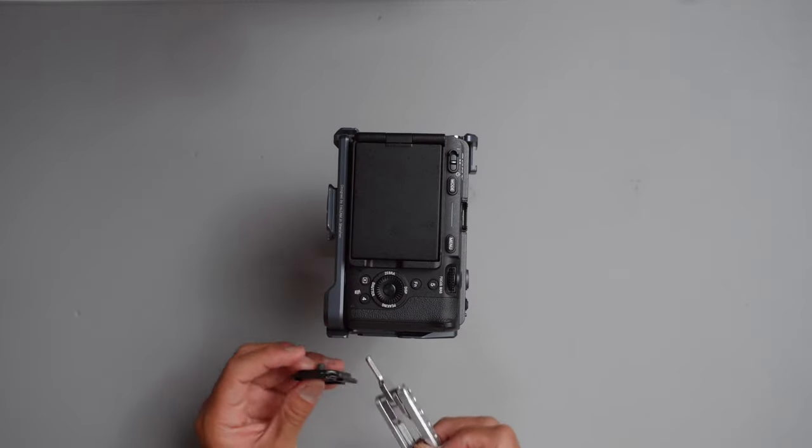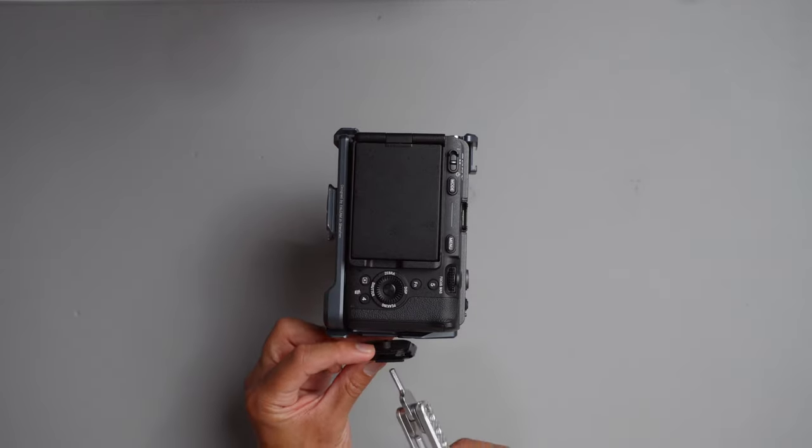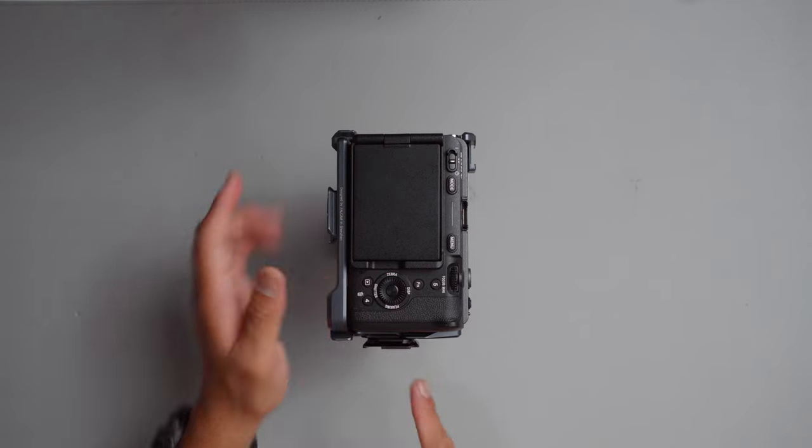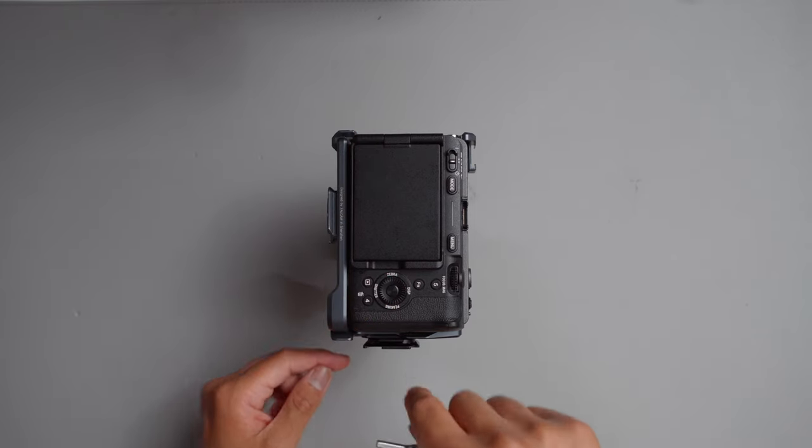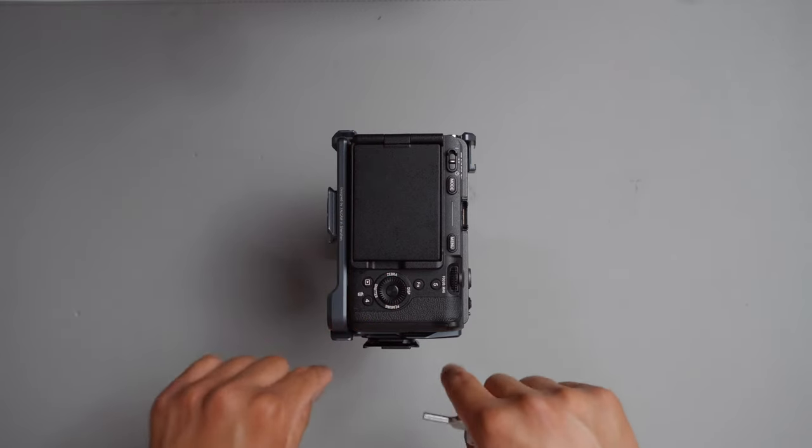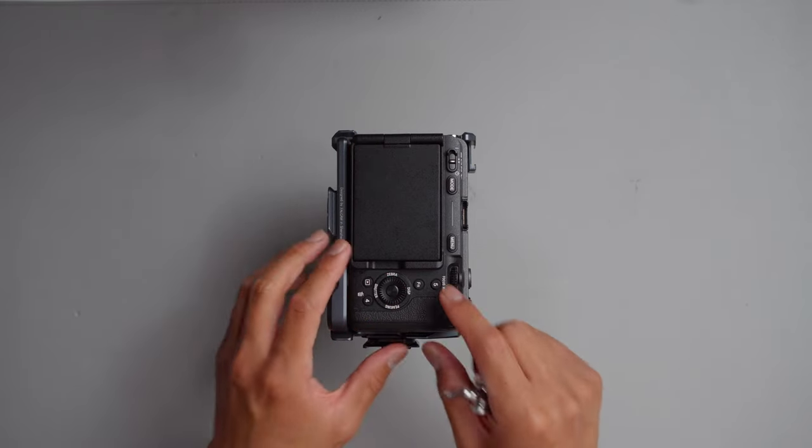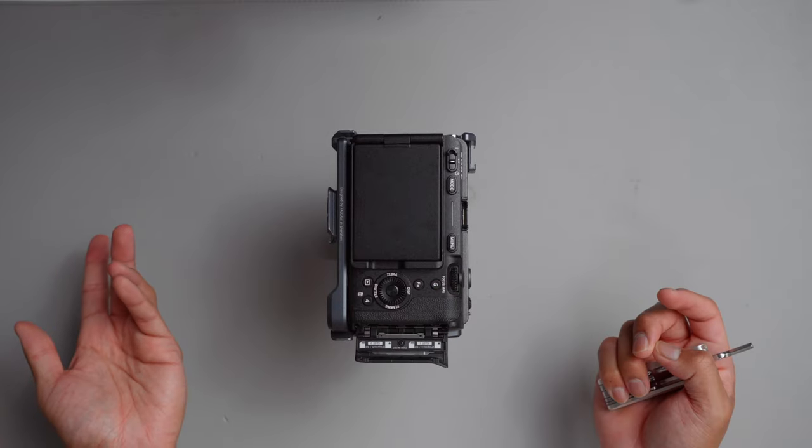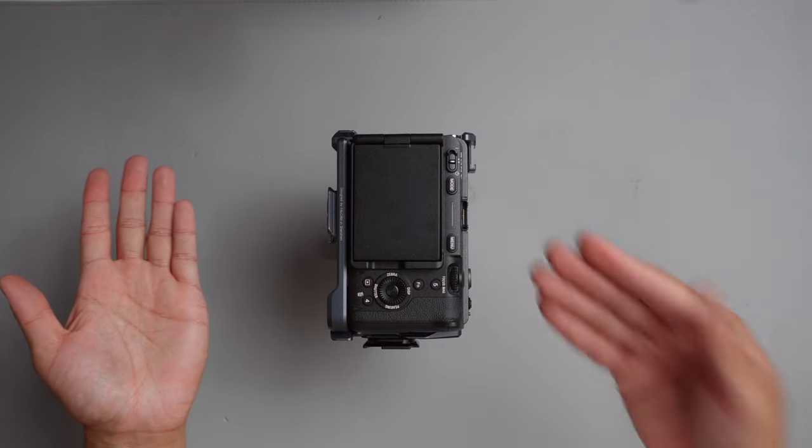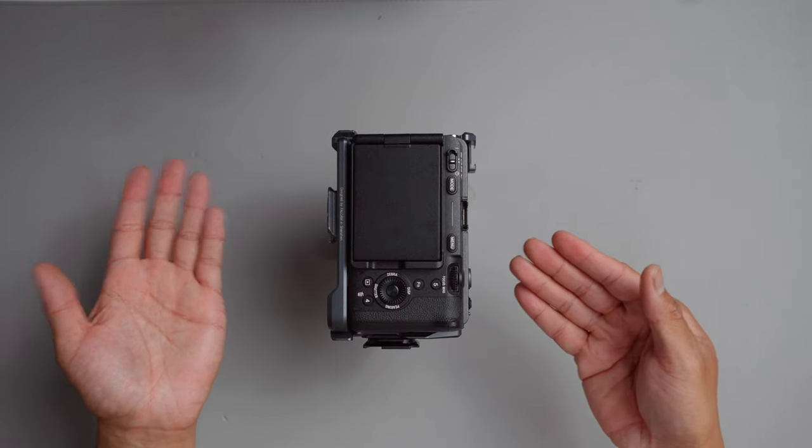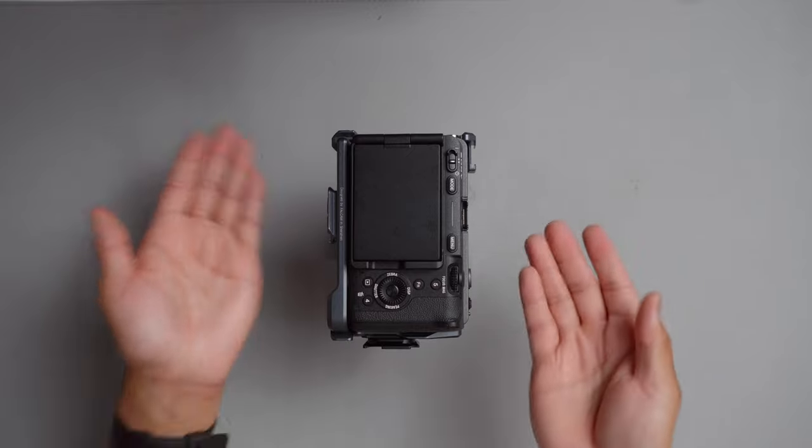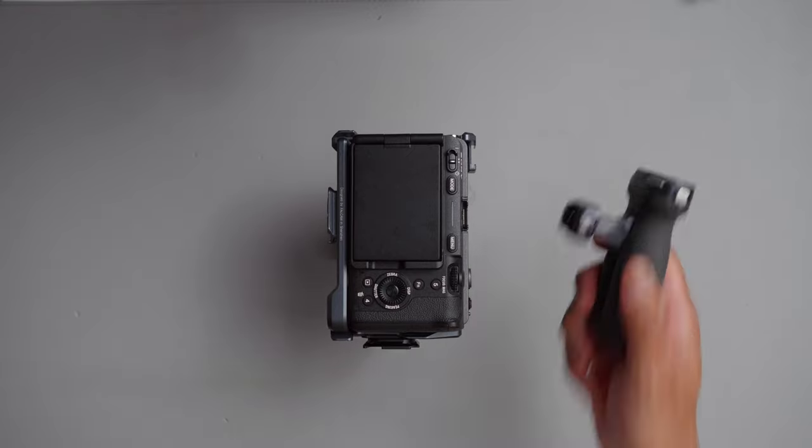We're going to mount it right in the middle and push this ArcaSwiss and leave it all the way forward so that we can still have access to the SD card slot. Now this can sit on a tripod, but what if we want to have it handheld? What do we got here for stability?